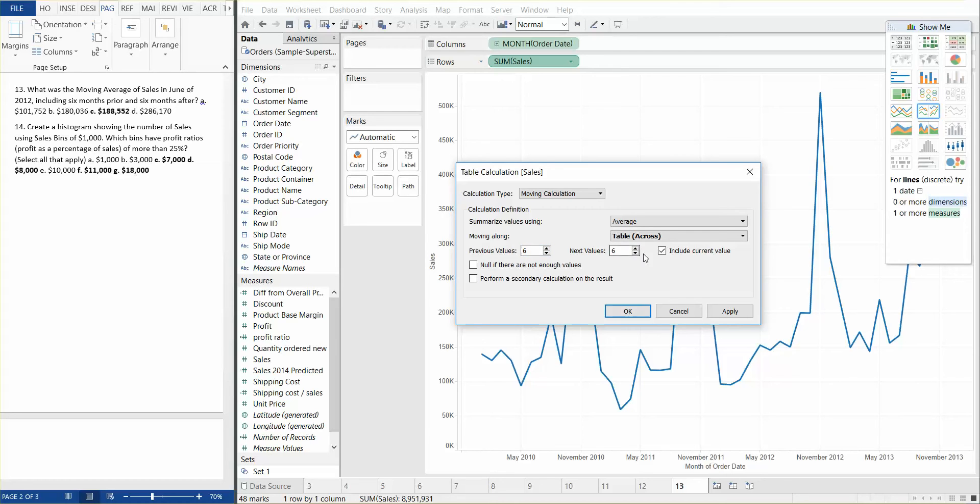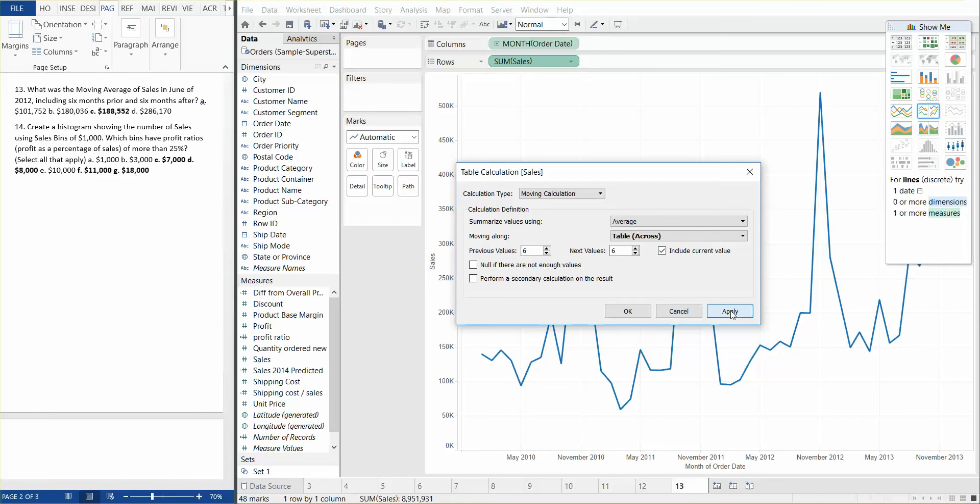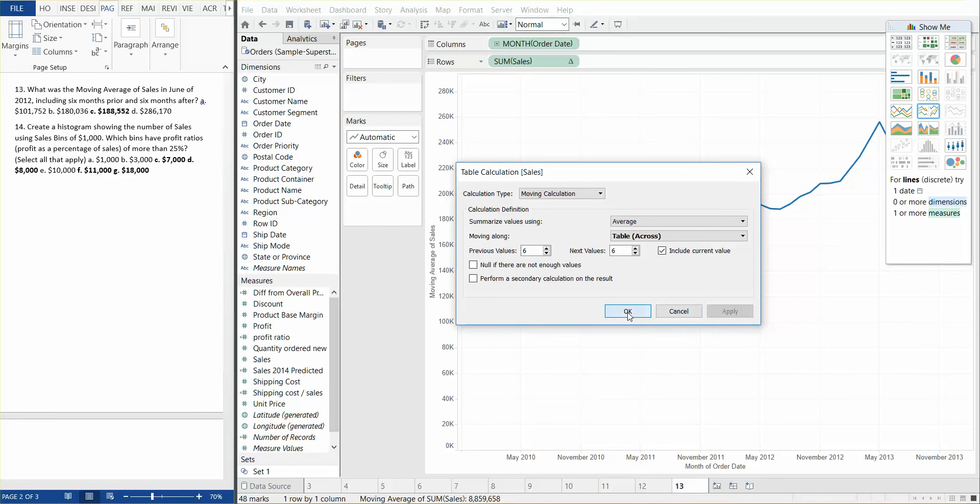We're going to go ahead and keep the check mark, yes, include current values and say apply.